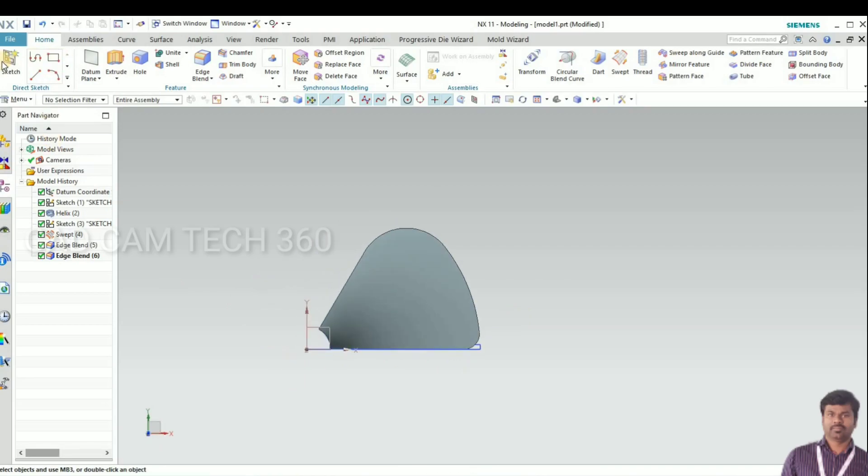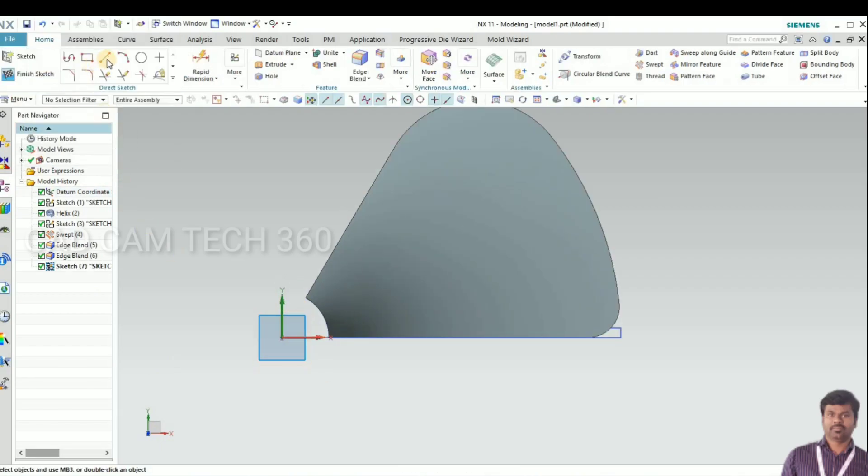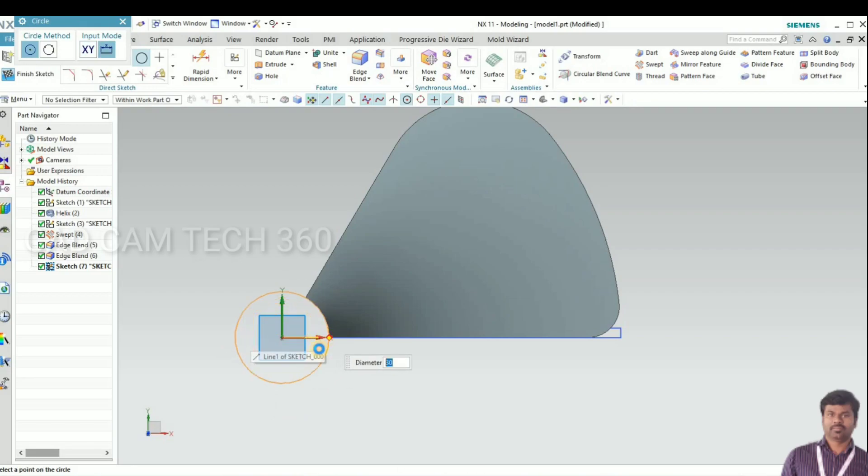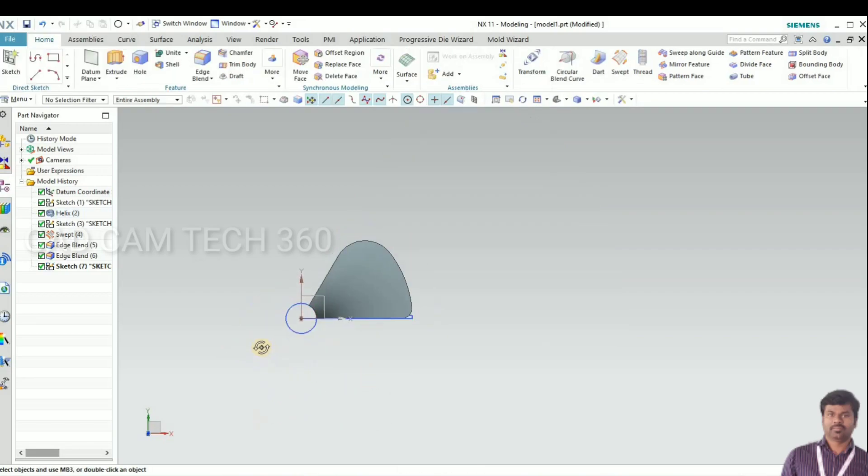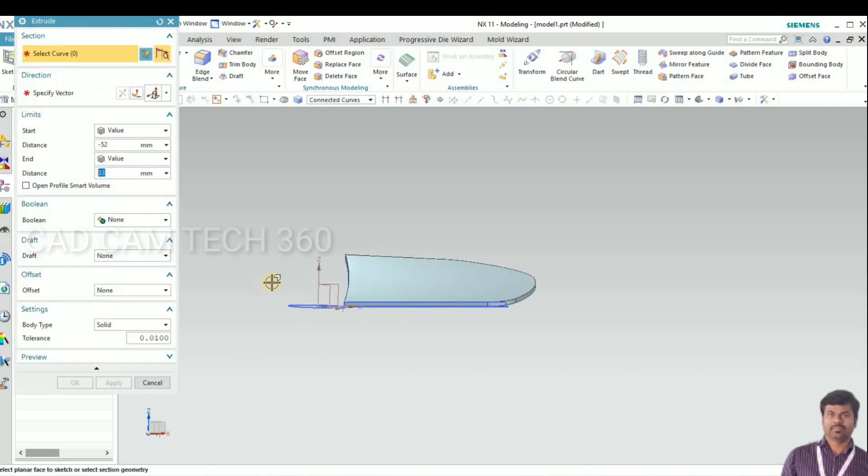Then I go to sketch, I draw the circle here from the center, circle diameter of 30, extrude.